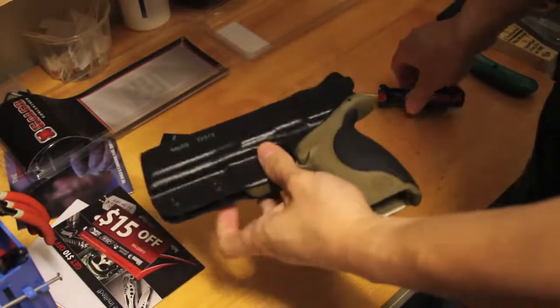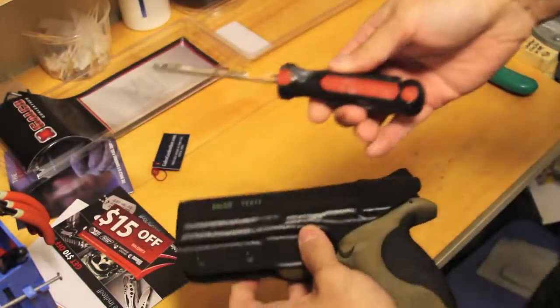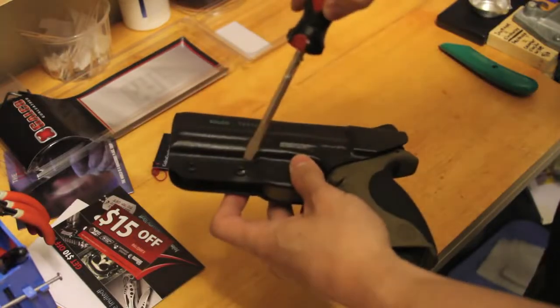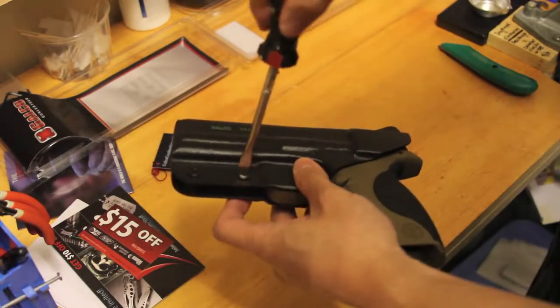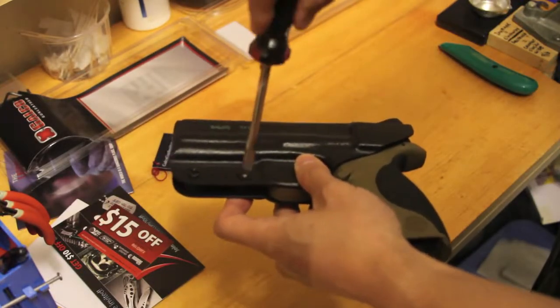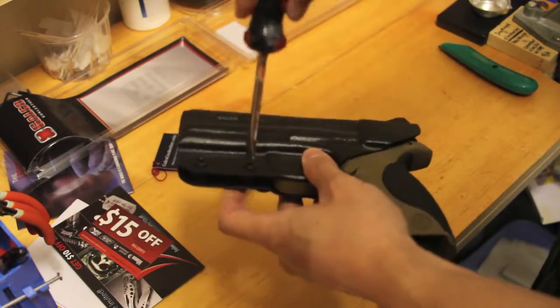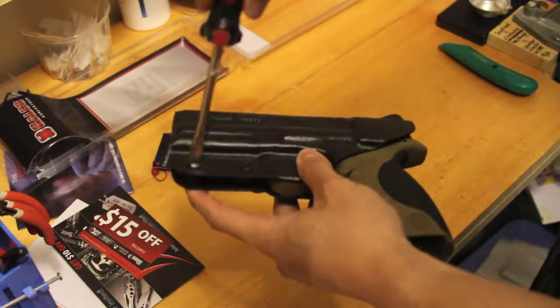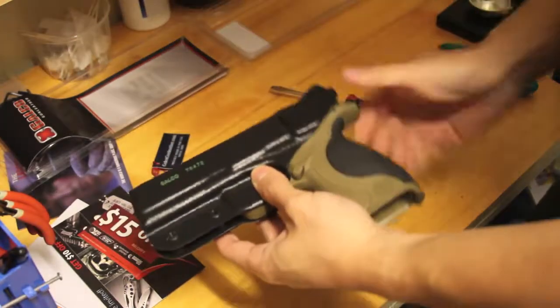It actually snaps in. So what we're going to do is we're going to go ahead and use a flat head screwdriver. See if we can loosen it up a little bit. Okay. It's still a little tight, so why don't we go ahead and—